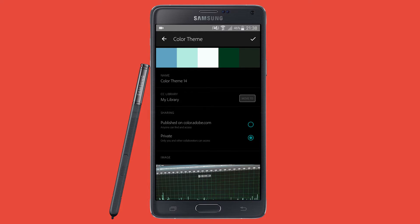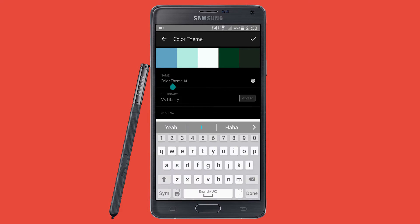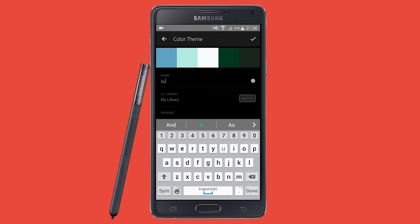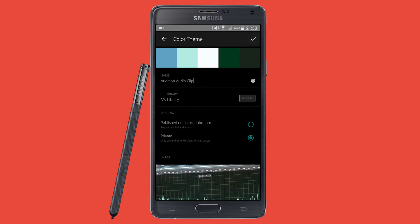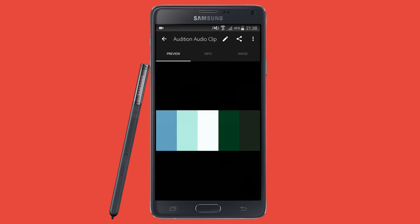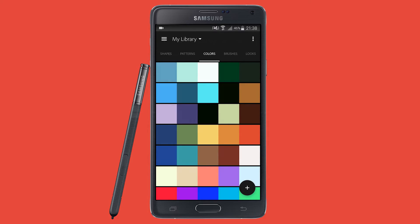I'm really, really impressed with this app so far. You can even rename it on the phone. So I'll just name this one maybe Audition. And then it says you can use it in InDesign — Recommended — and things like that.